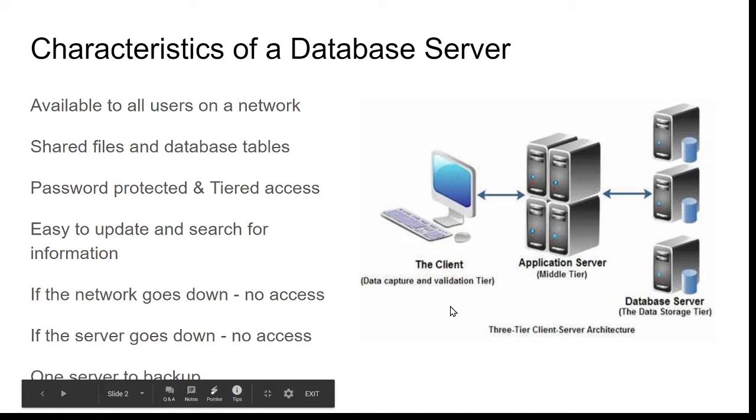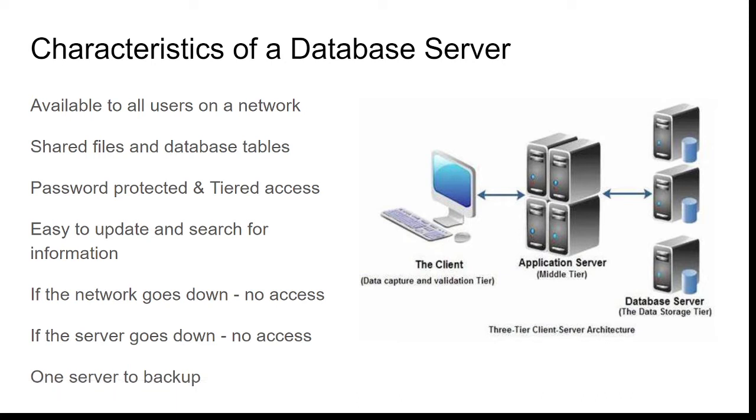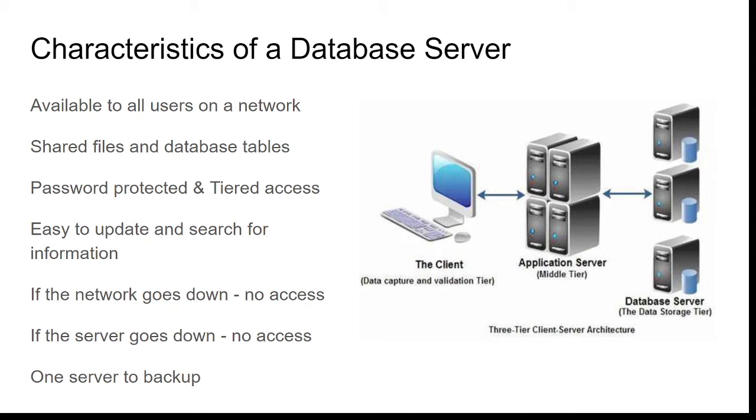That means all the files are shared—all the databases, the records, the tables, the searches. They can all be shared with everybody who accesses that server. It can be password protected. It can also have tiered access, which means people lower down the tier get less access than people further up the tier, which makes the system more secure.